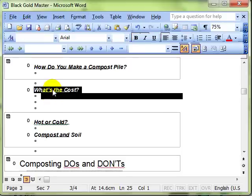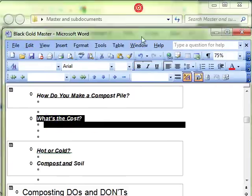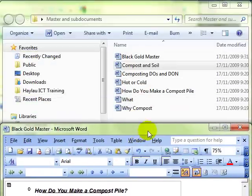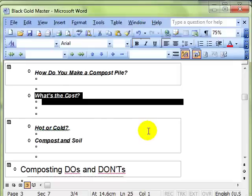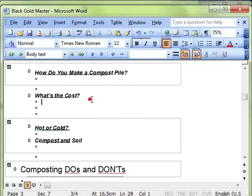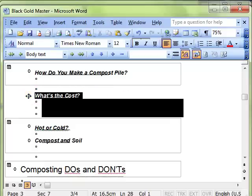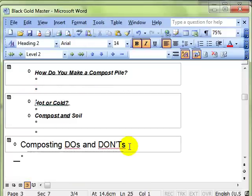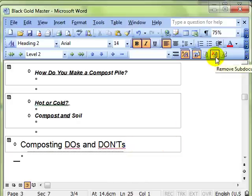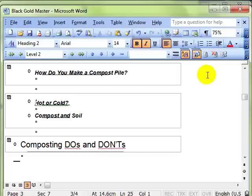Let me just save that. That's called What's the Cost. Although the document is still there, it's no longer linked to this main document. So the text here is in your master document, not in a sub document. If you want to remove it from the master document as well, then you just delete the text in the normal way.